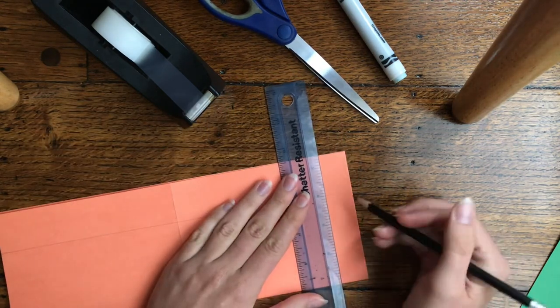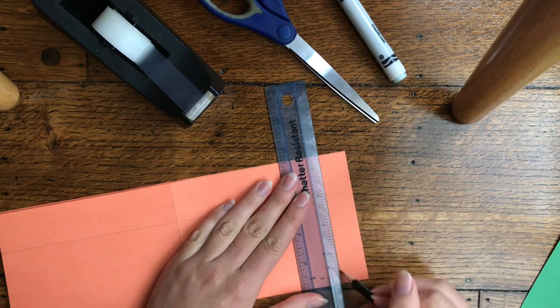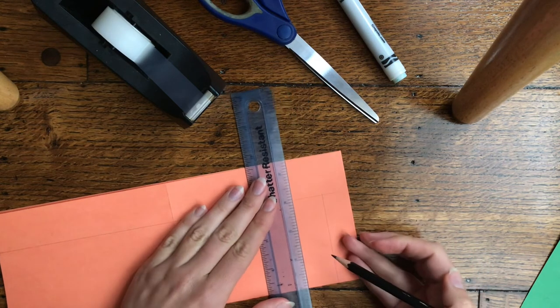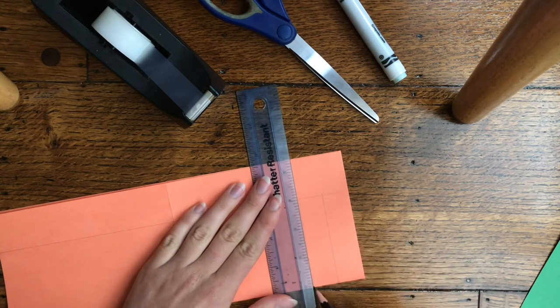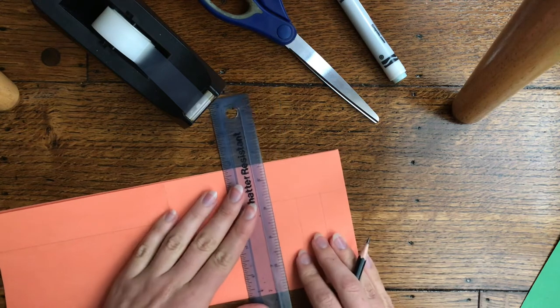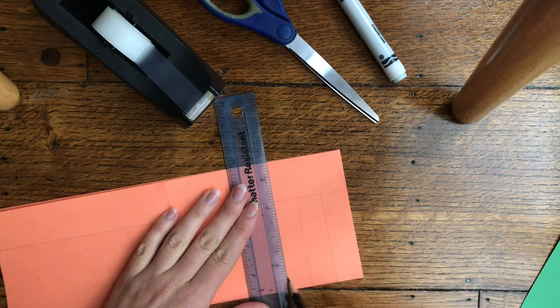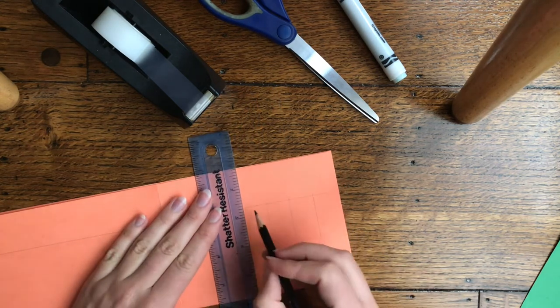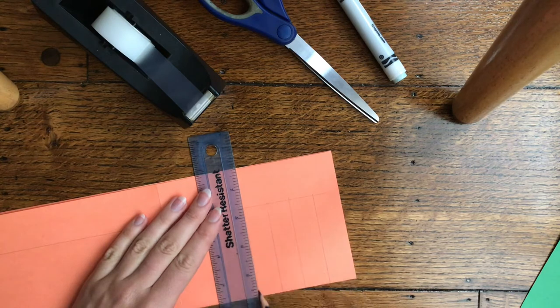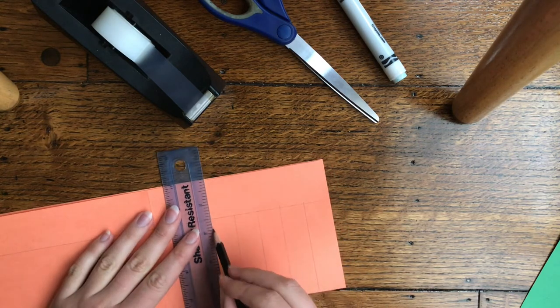Next, you're going to be drawing lines here starting from the line that you just drew down to the bottom of the page. They'll be spread out about an inch apart or so, and you're going to do this all the way across your paper until you've reached the end.